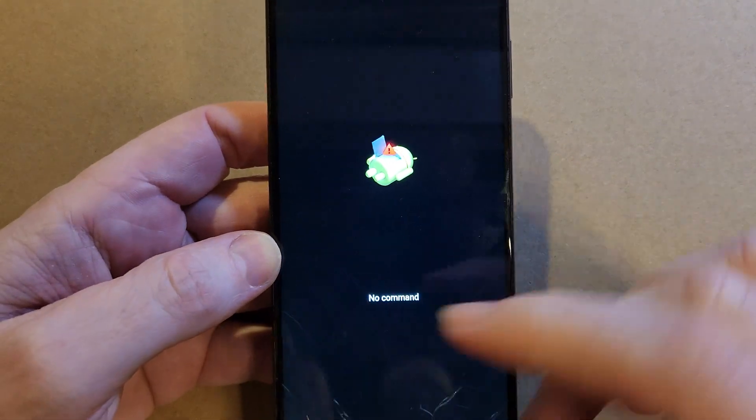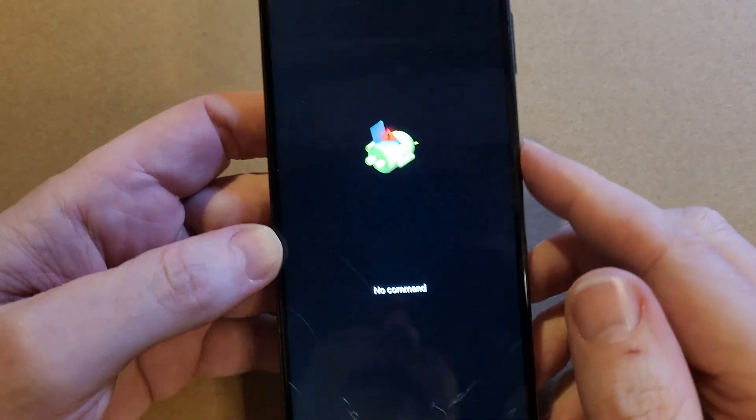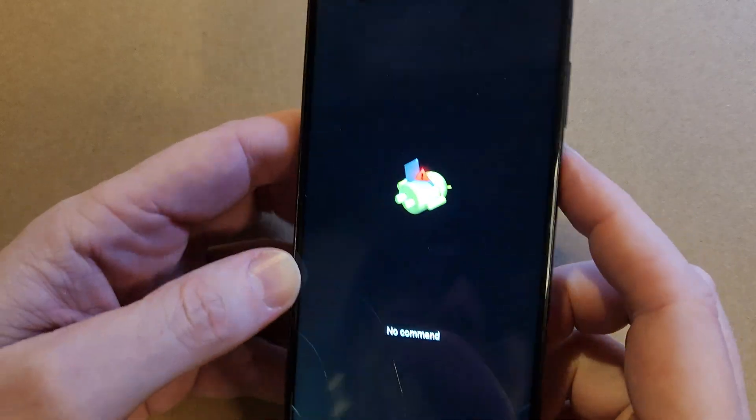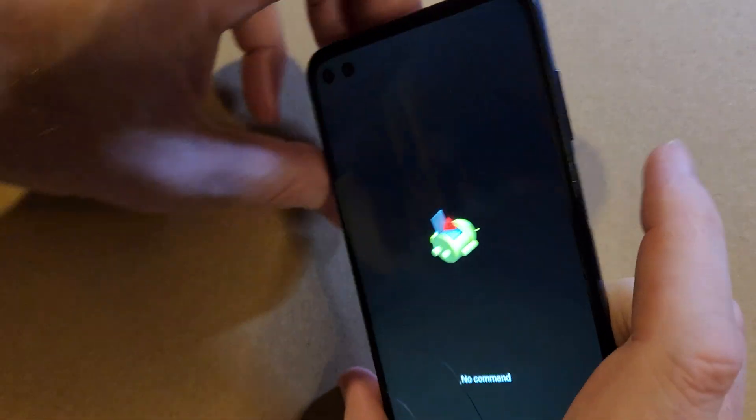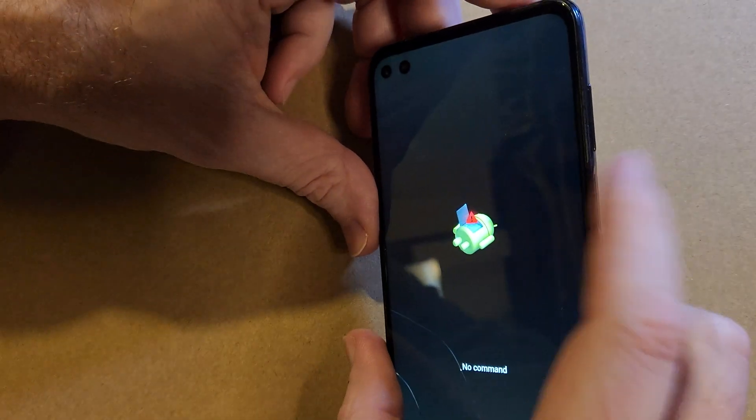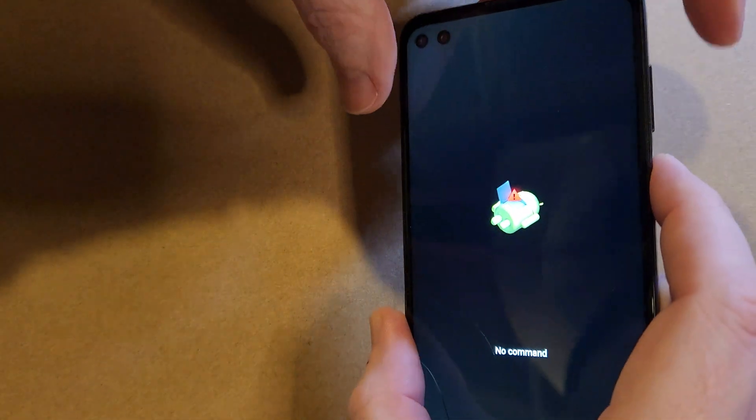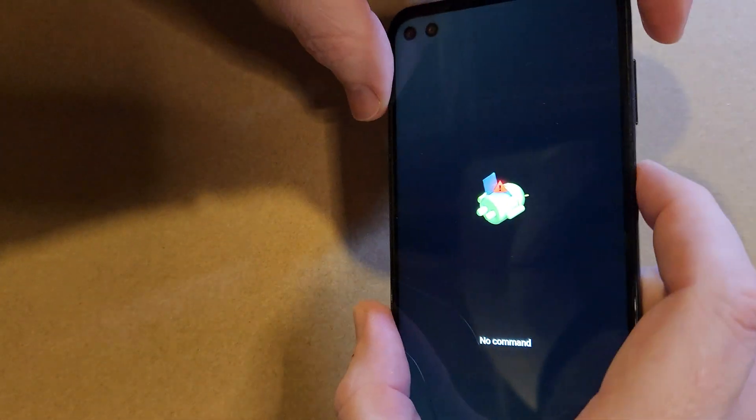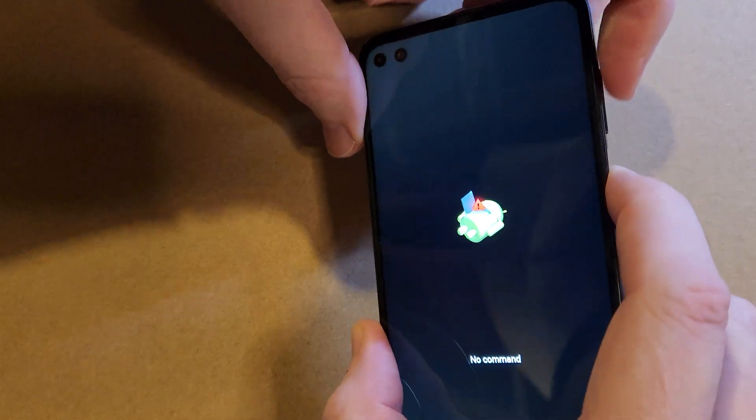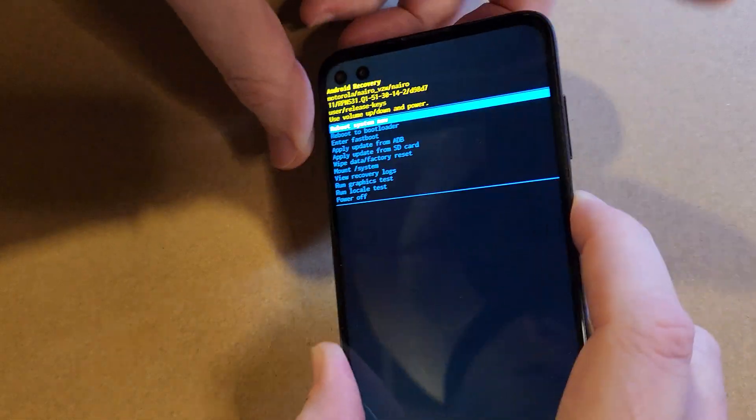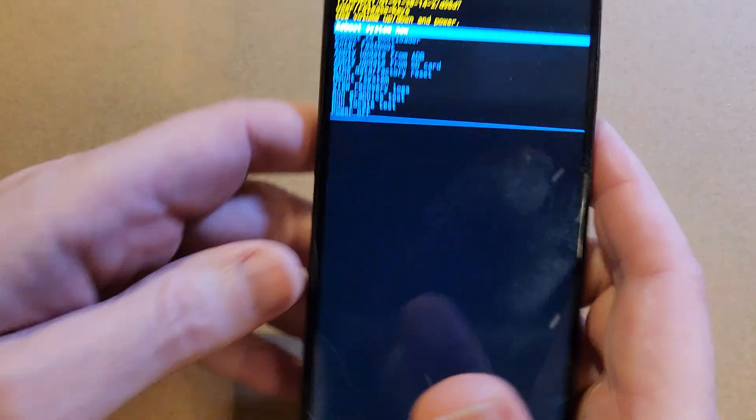Now here's where a lot of people get stuck, but this is how we bypass it. We're going to hold down the power key and then quick touch volume up. Hold down power, quick touch volume up, just like that.